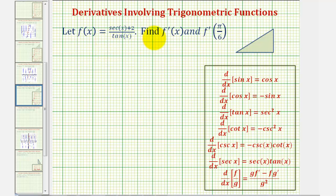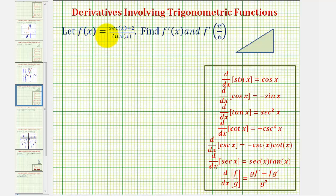We're given f of x and asked to find the derivative function, or f prime of x, and f prime of pi divided by six. Looking at the given function, notice how we have a quotient. So if we leave the function in this form, we'll have to apply the quotient rule given here.